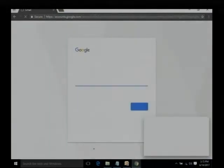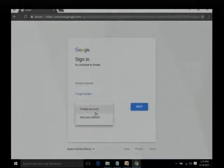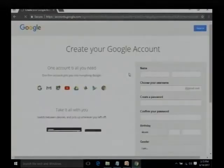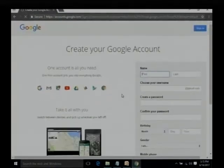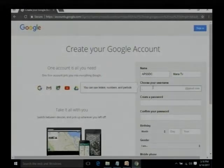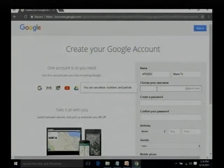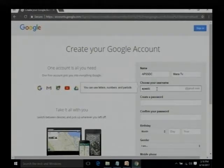Gmail is one of the popular email servers and it provides email accounts for free. Right now let us assume that we do not have any email address. I am clicking More Options and we have two options: 'Not your device' or 'Create account'. I am going to click Create Account. I already have an account but I am just demonstrating how to get an email address. We are going to provide a name here — first name 'APSSDC' and last name 'Mana TV' — and a username. This is the username or email address that people will use to communicate with us, so we should be very careful. It must be unique — no other person can have the same email address. So if we give 'APSSDC' then nobody else in the world will have 'apssdc@gmail.com'.